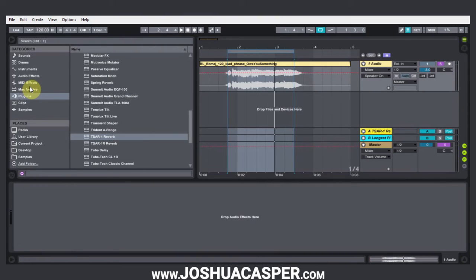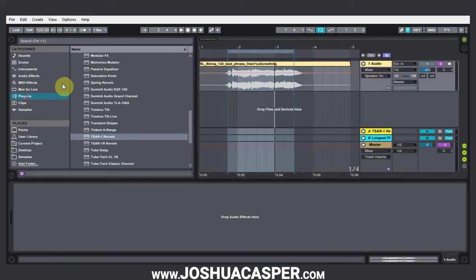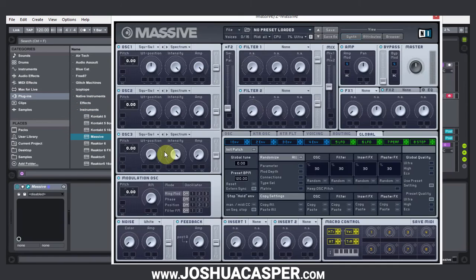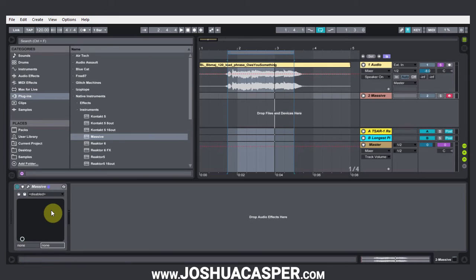So let's say we want to do something like that to an instrument like Massive. I'm going to go into Plugins, come up to Massive and drop it on. When you drop a large VST or VSTi onto the track, there isn't going to be any adjustable parameters in the drop-down menus because it's just too big — the list would be quite large.